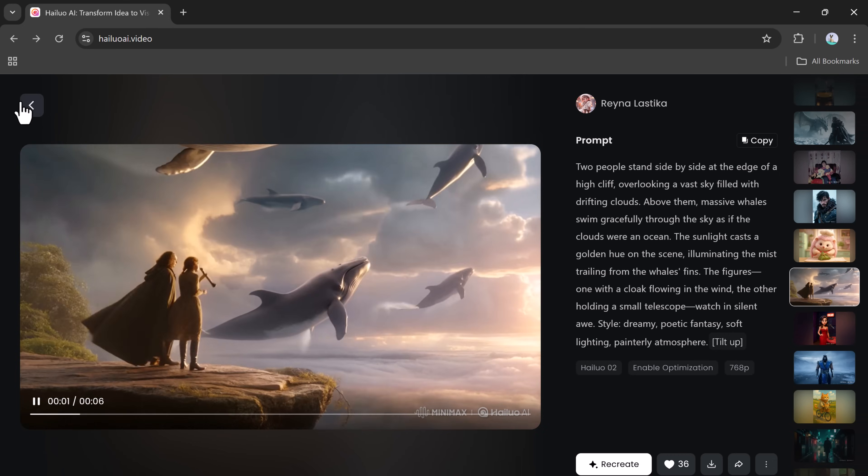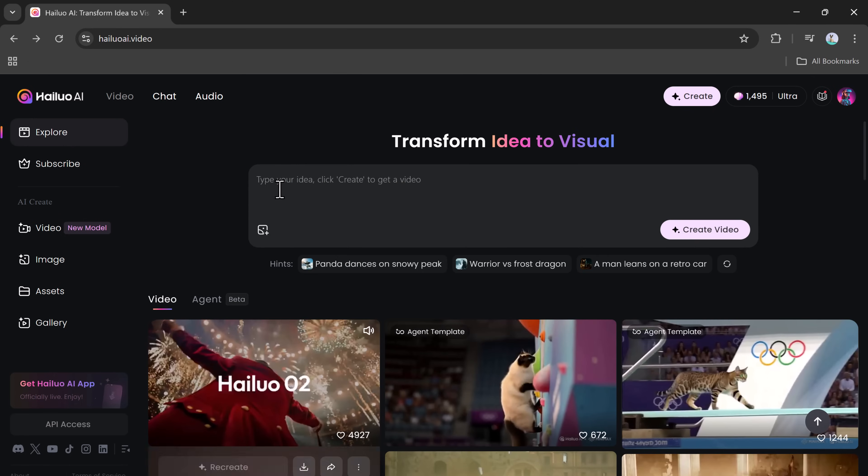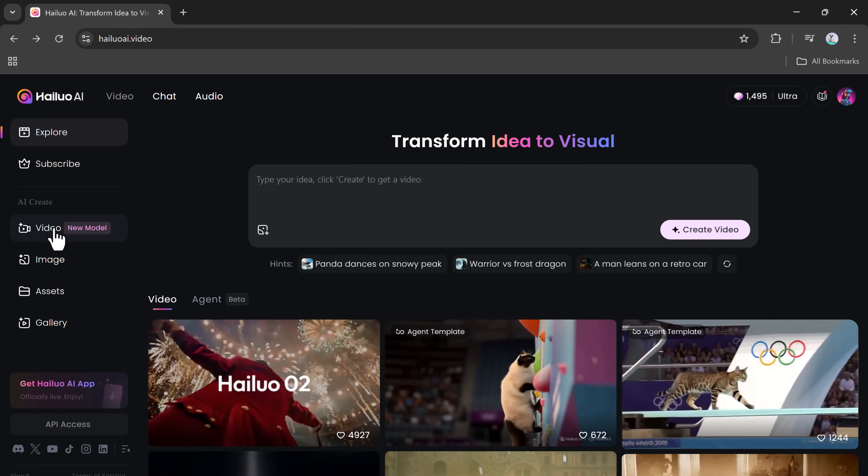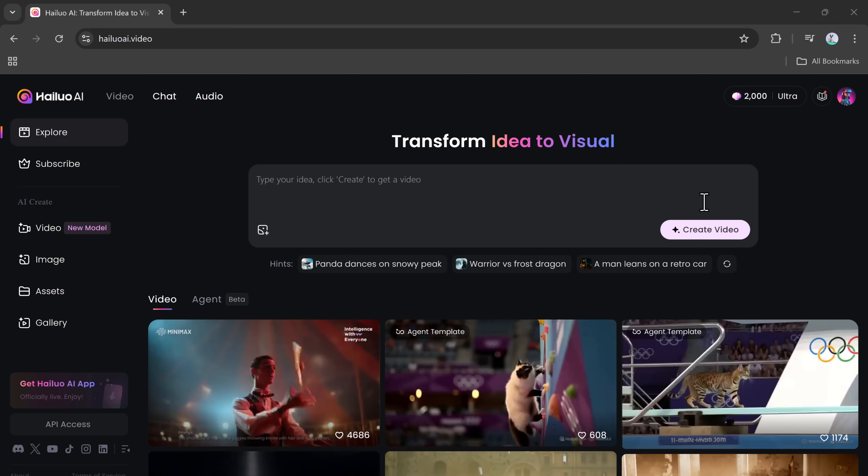Let's jump right in. To begin, click the link provided below this video to access the Hailuo Zero 2 platform. Once you're on the homepage, you'll immediately notice a prompt input box. This is where you'll type the idea or description for your video. Click on the Video tab to begin.